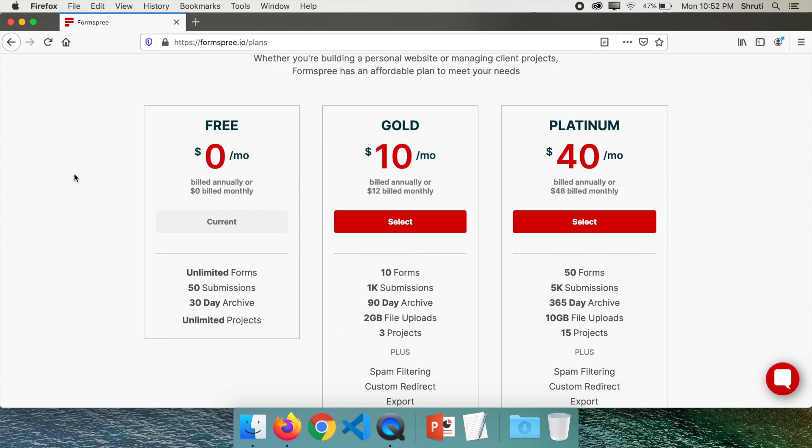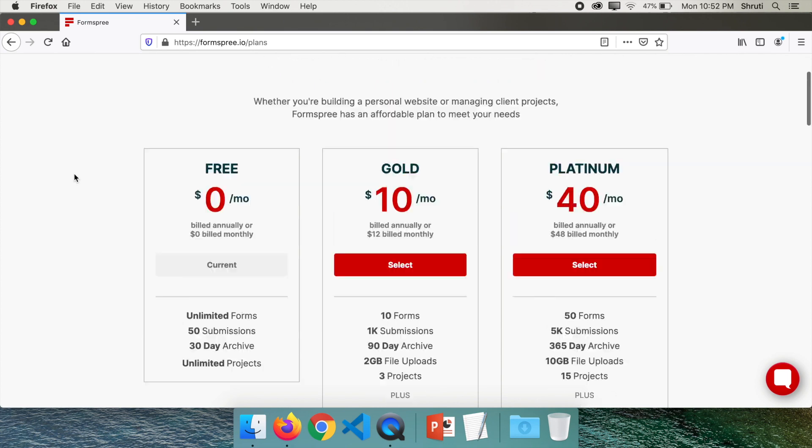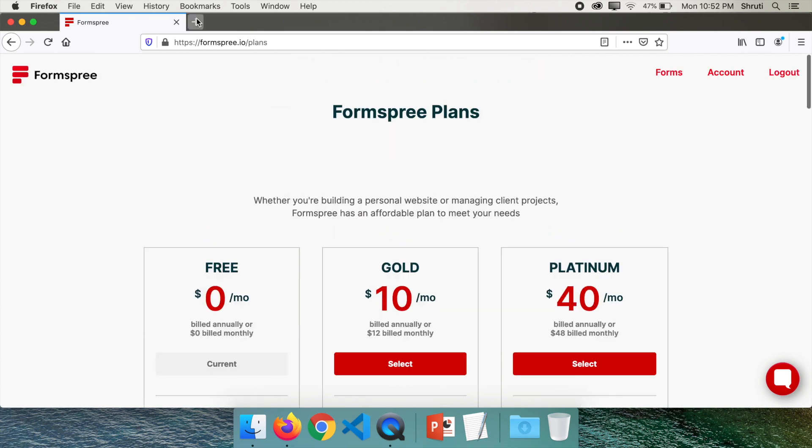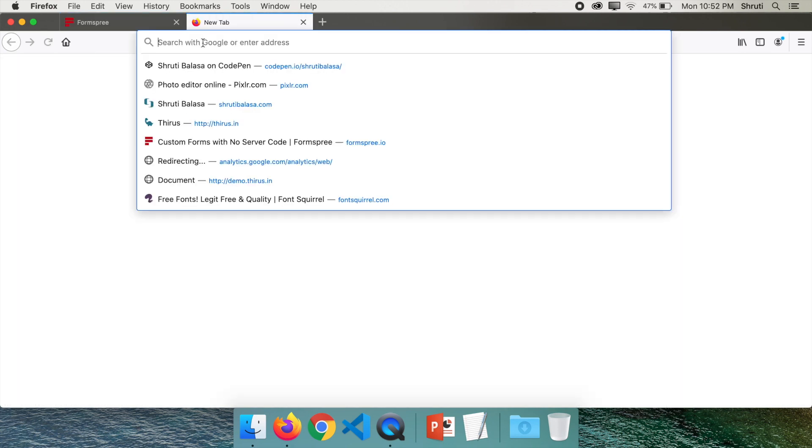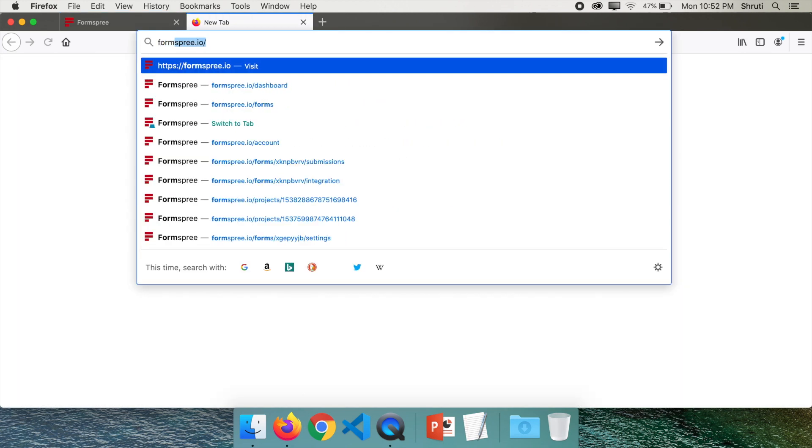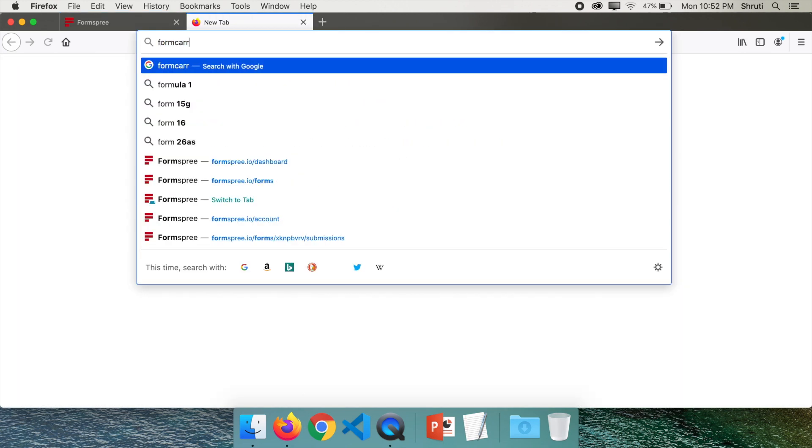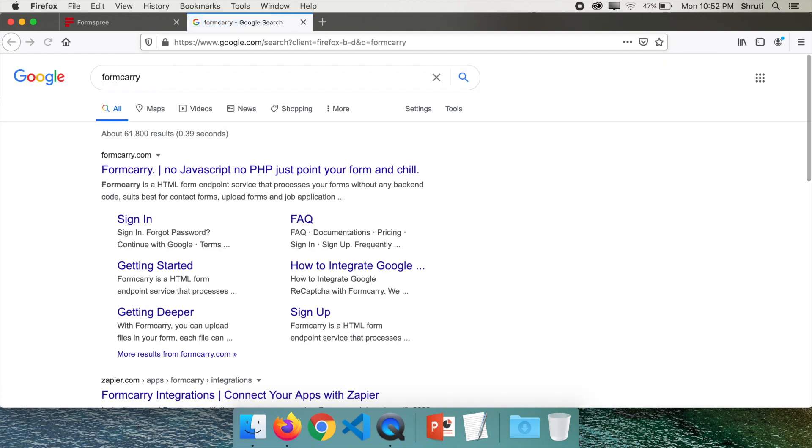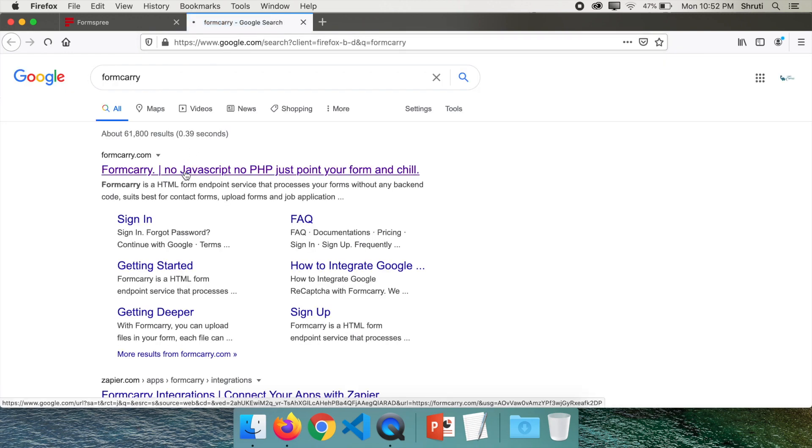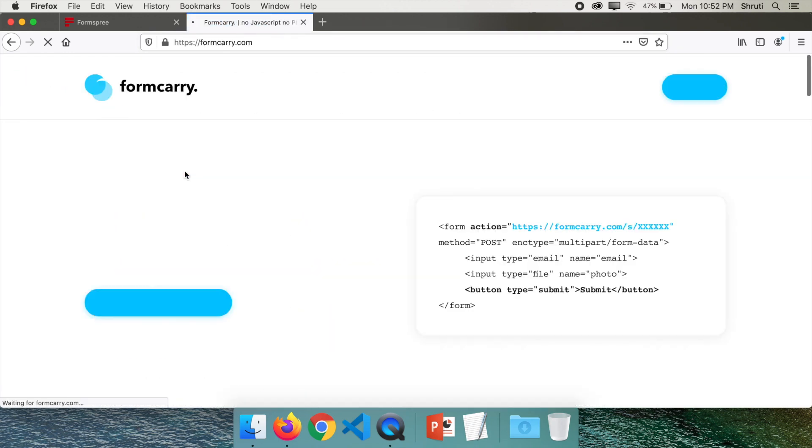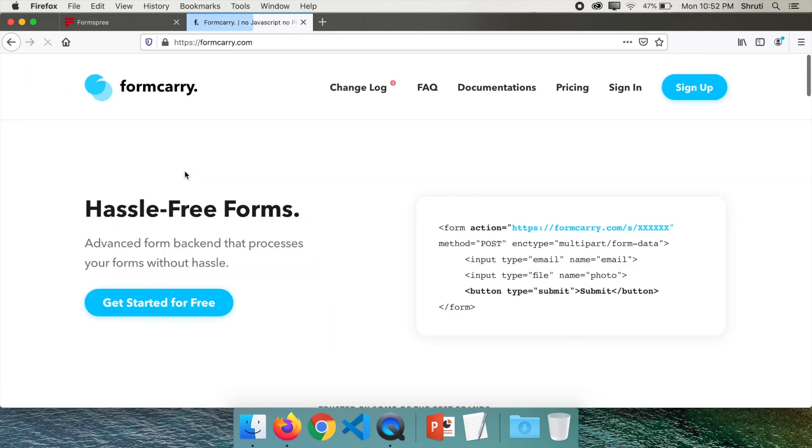Let's see our next tool which is Formcarry. Formcarry.com. This is very similar to Formspree. Of course it has a few changes. Let me sign in and show them to you.